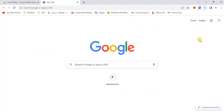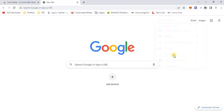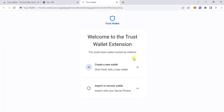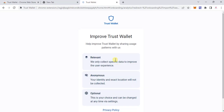You can see that Trust Valid has now been added to my list of extensions. As usual, you get two options: import a valid or recover valid. Most of you are going to want to import, so click on 'Import a Valid.'